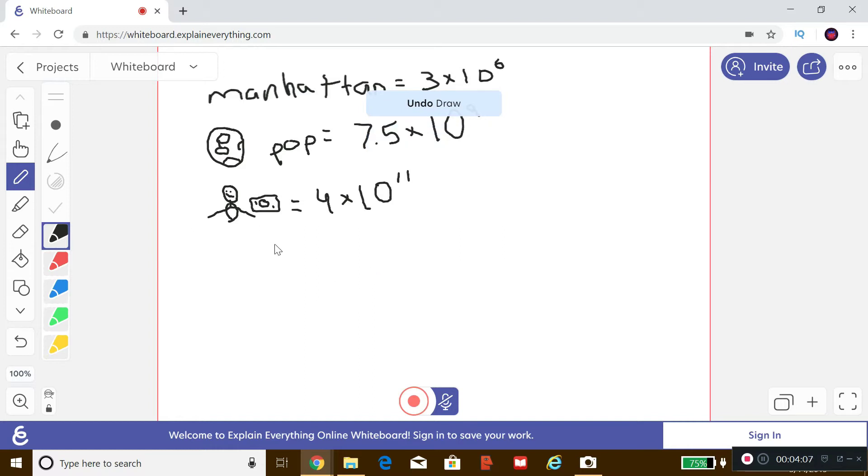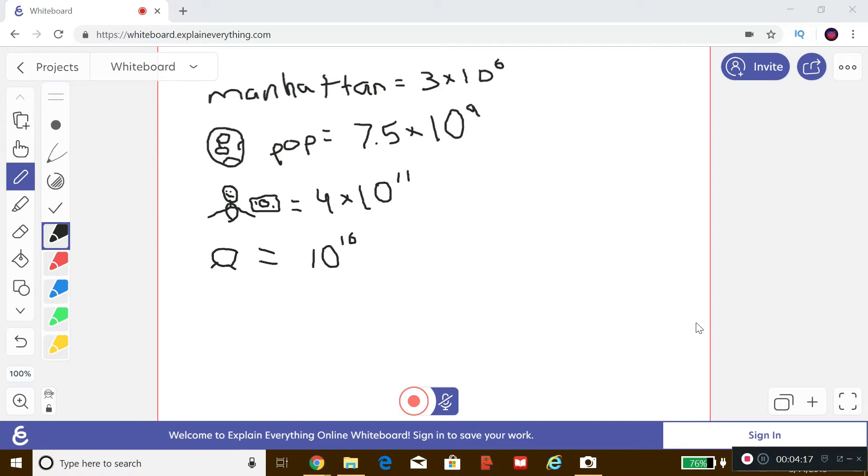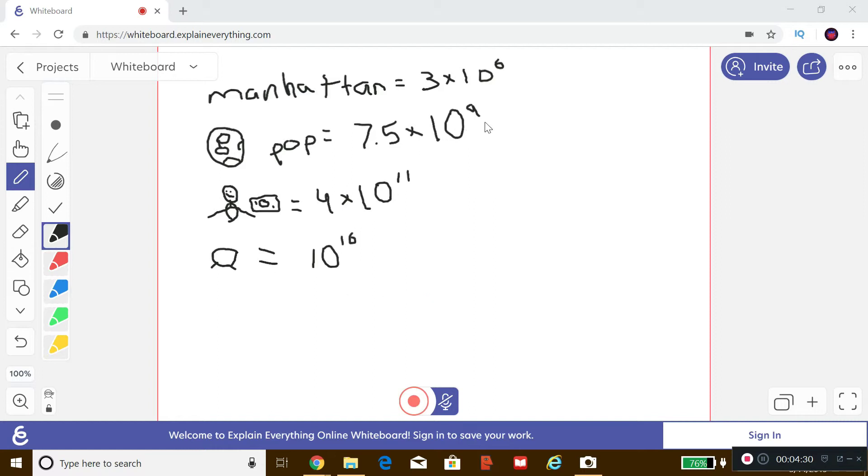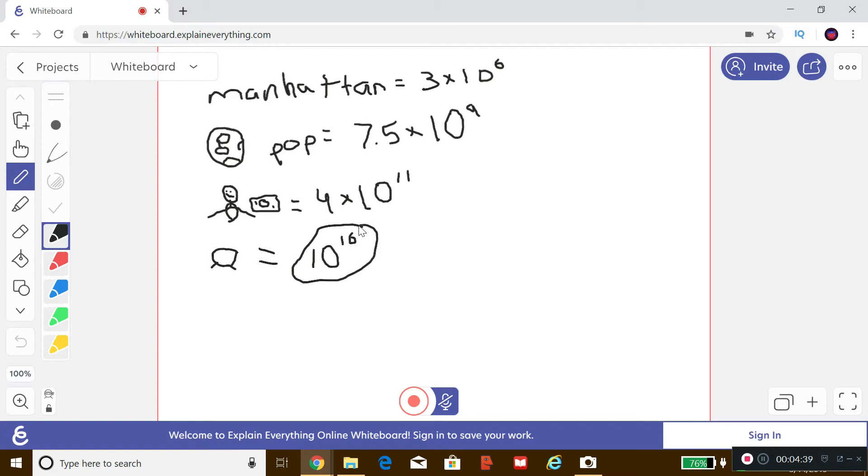So next, we're getting into pretty large numbers now. I think it's fair to say. So next figure on the board is the estimated population of ants in the entire world. Now many of us think there are too many ants, and I agree, because there are only 10 to the 9th times 7.5 people, and there are 10 to the 16th ants.